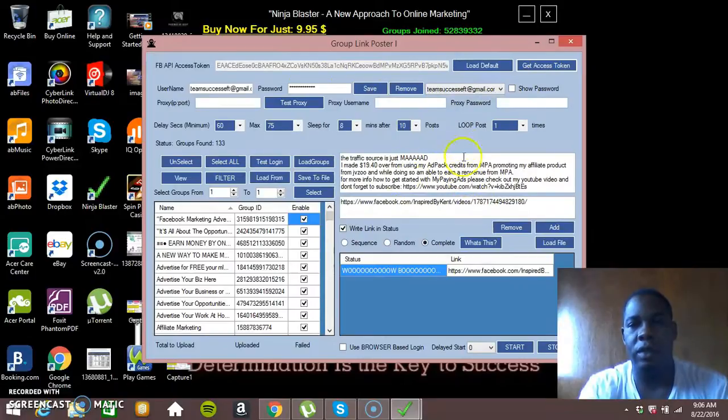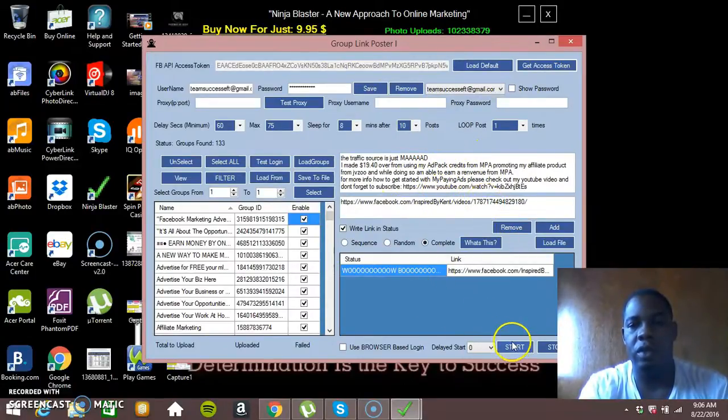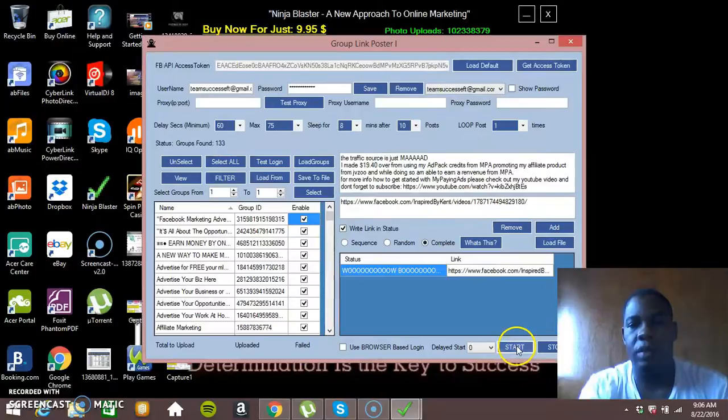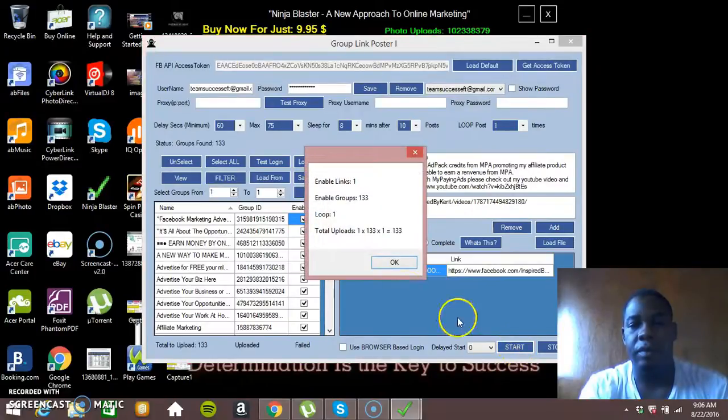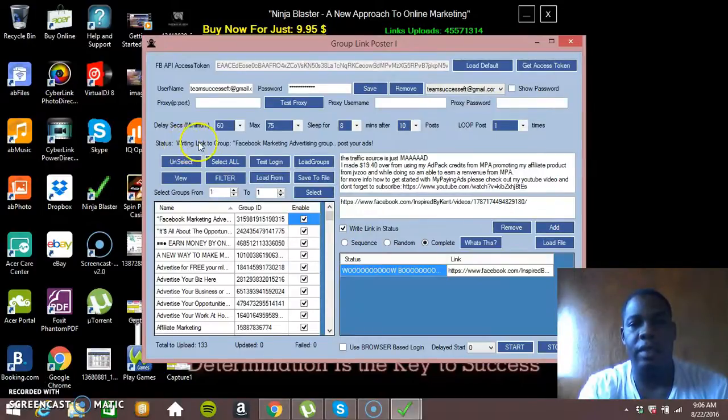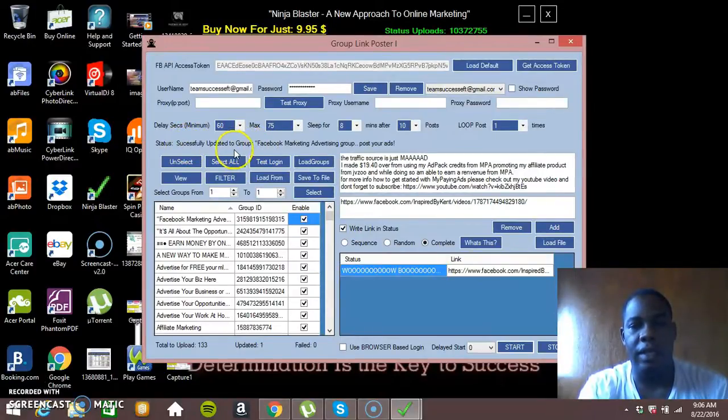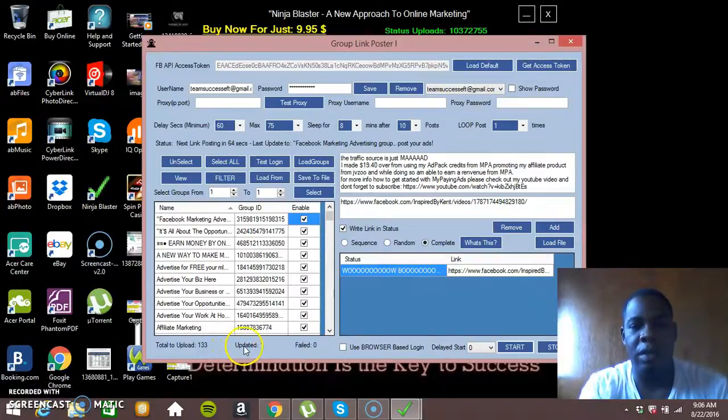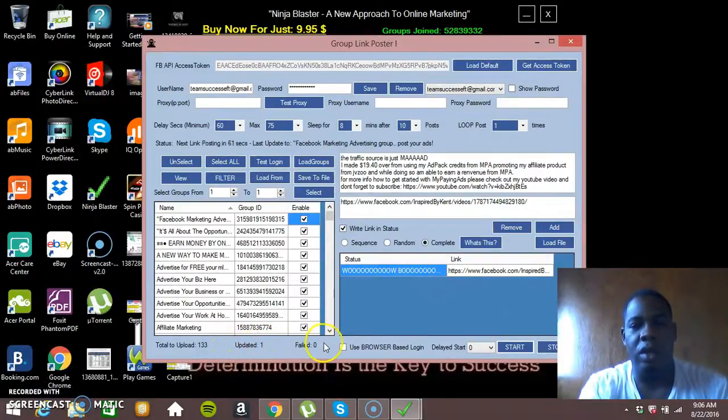So once you have this done, you have your text, you have your link that you want to post, then you're just going to click start post. You're just going to click OK. Now here's the thing. As you can see it says successfully login. And as you can see it already posted, so it updated, meaning that it already posted in that group.